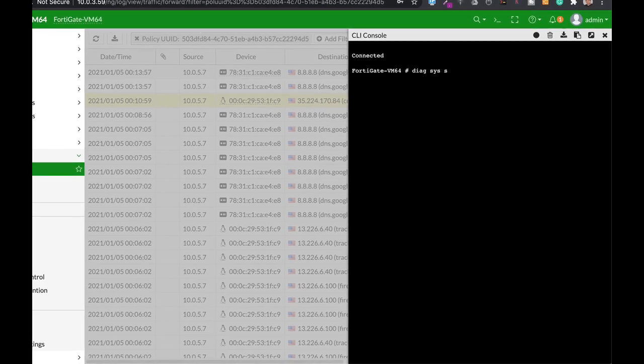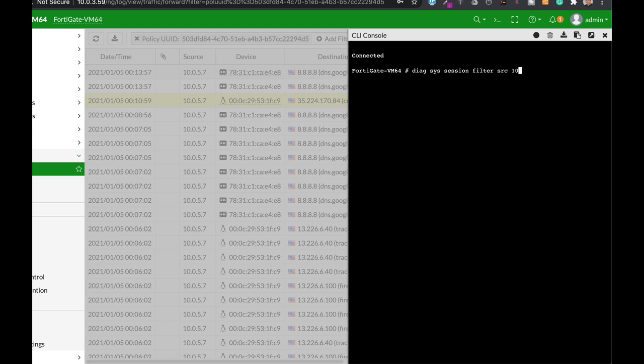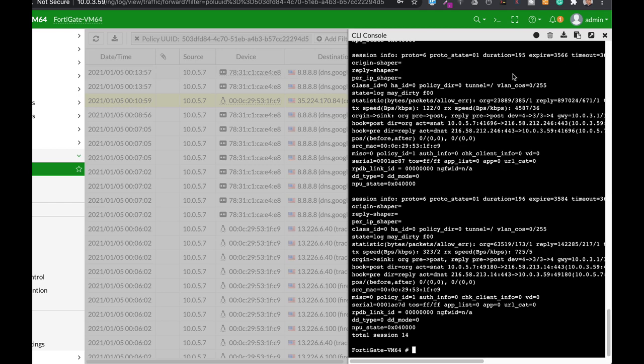So DiagSysSession. Let's filter by source. The Ubuntu device is at 10.0.5.7. And let's use the DiagSysSessionList. And let's look at the different sessions. And you can see that it is May Dirty.